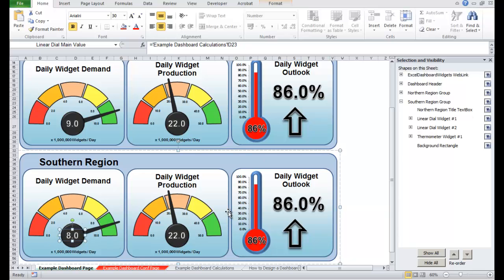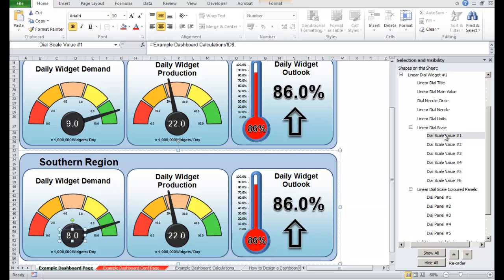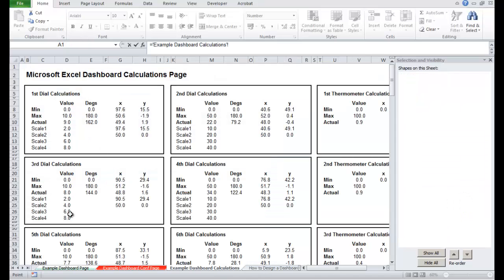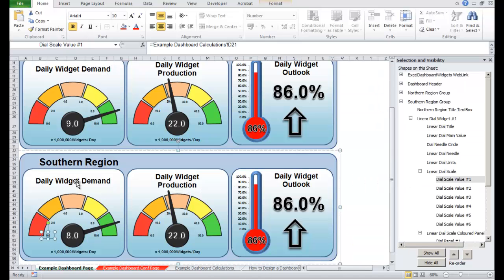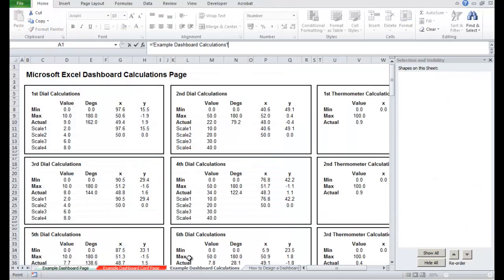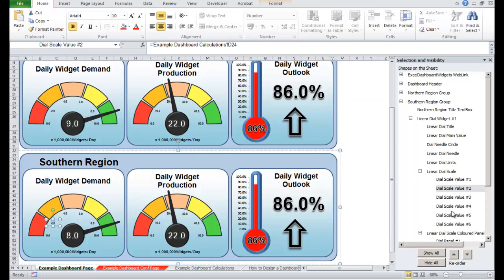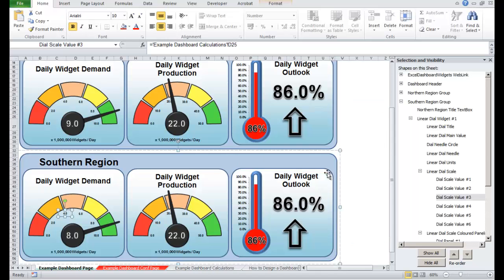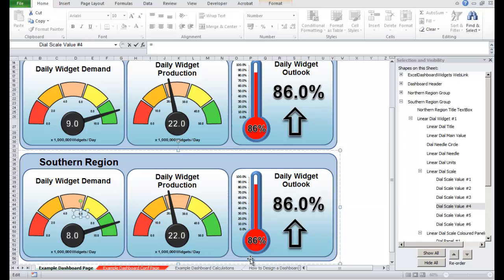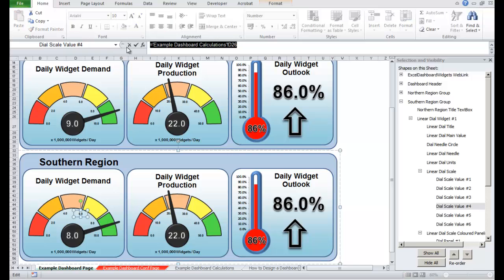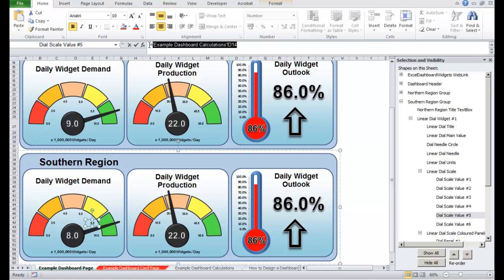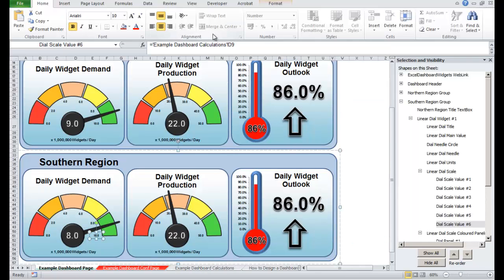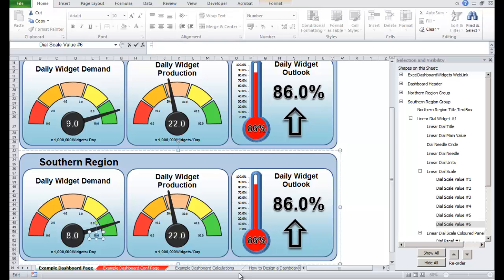Now, let's keep going around. Let's do the scale text boxes. I'm going to come across to the selection pane. For the first linear dial widget, I'm going to select the first scale value on the right. You can see the text box for the first scale value is selected on the widget itself. Highlight it, press equals, so that wants to be zero. The next one wants to be two. The next one wants to be four, the next one is going to be six, and the next one is eight. And the last one is going to be the maximum value.